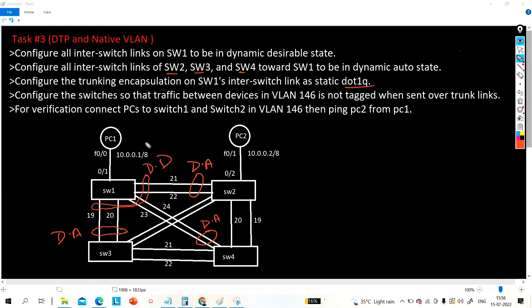On Switch 1, we will run dot1Q encapsulation protocol. We have two encapsulation protocols in DTP: ISL and dot1Q. ISL is Cisco proprietary and dot1Q is an open standard. Since this is a Cisco device, ISL is enabled by default, so we will configure dot1Q. Switch 2, Switch 3, and Switch 4 will then automatically negotiate and also set the encapsulation to dot1Q.